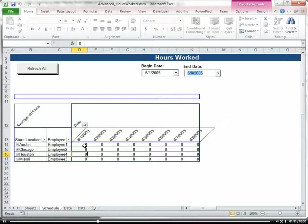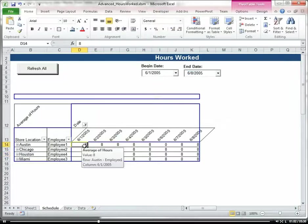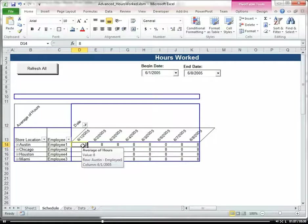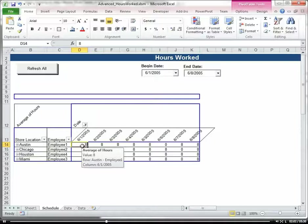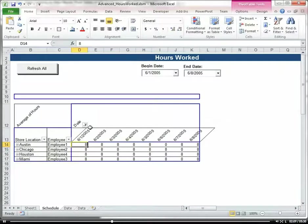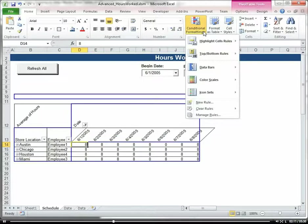Now let's go ahead and put in some conditional formatting to show the hours that are less than 8 because there may be some potential work related issues because our employees aren't working 8 hours a day.